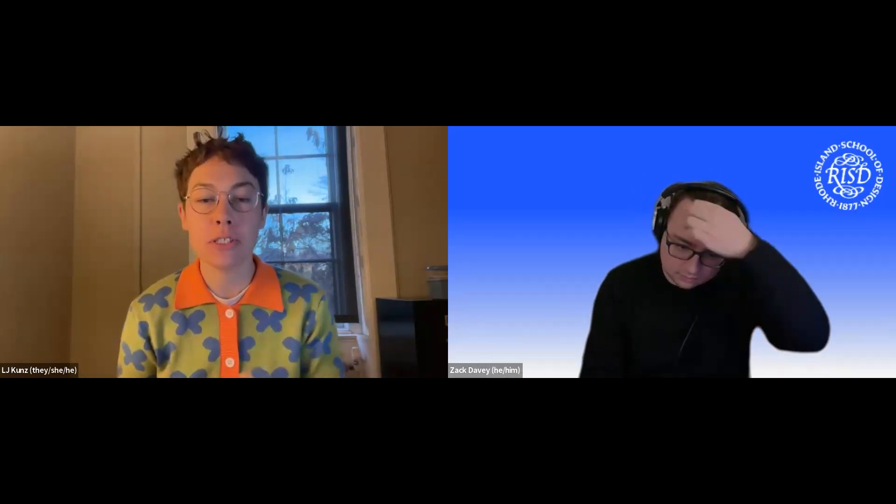Welcome again, everyone. My name is Zach Davey. I am an admissions officer at RISD, Rhode Island School of Design. I am also the regional representative for international students, and I'll be giving today's presentation. It's generally on portfolio tips, and we'll have time for Q&A afterwards. I'll pass it to my colleague, LJ.